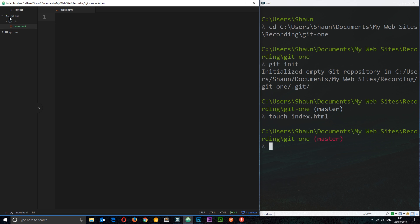But because this is now a Git repository inside Atom, Git is recognizing that this index file is a new file. It wasn't there before, and it's letting us know that by changing this file to green. It's letting us know that it's new, some kind of change has been made.